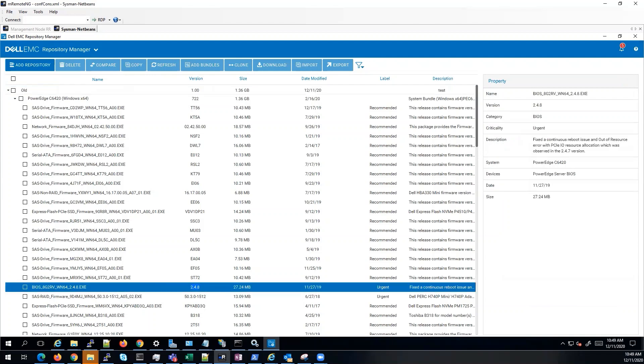And that concludes our index catalog for making older repositories. Thank you for watching and have a great day.